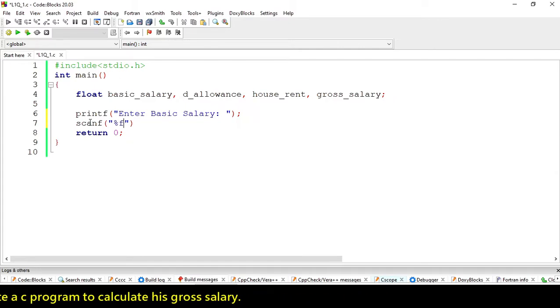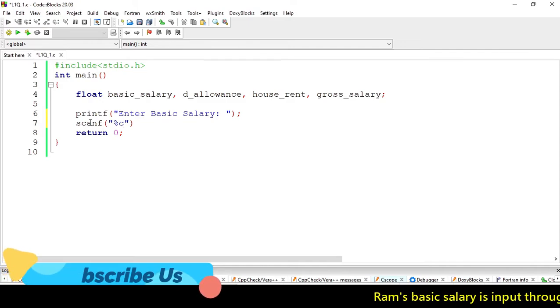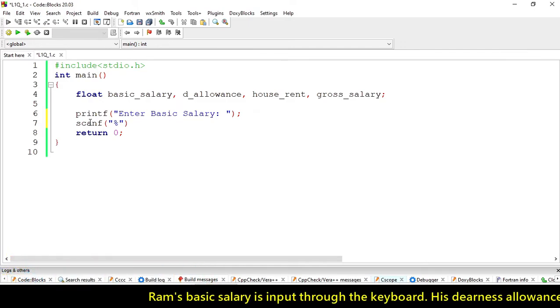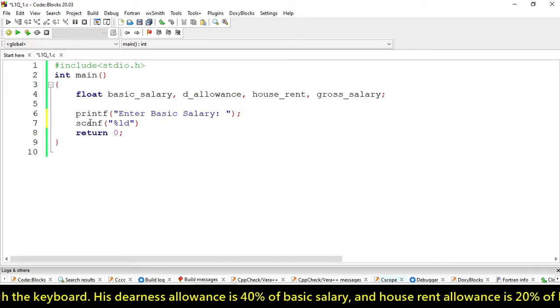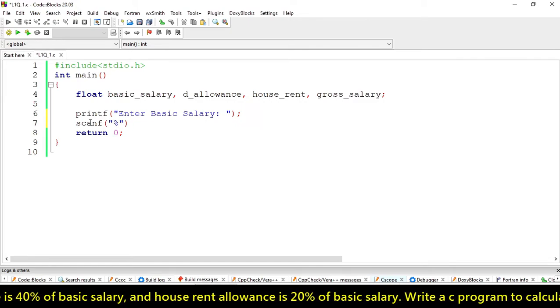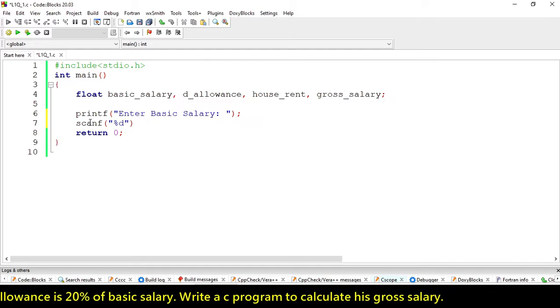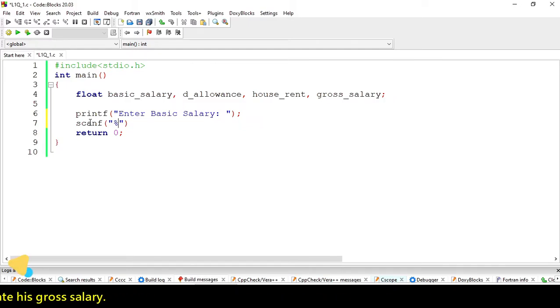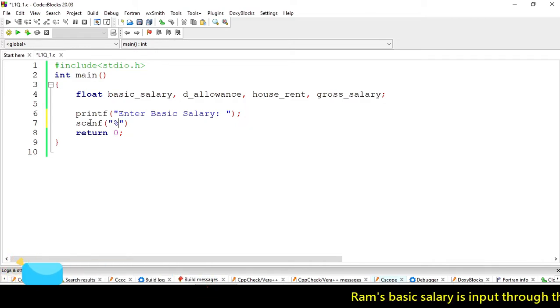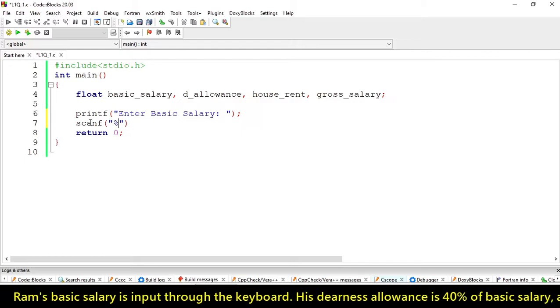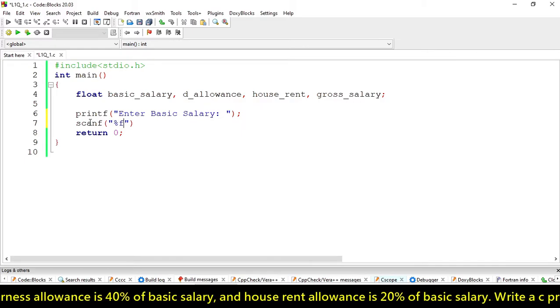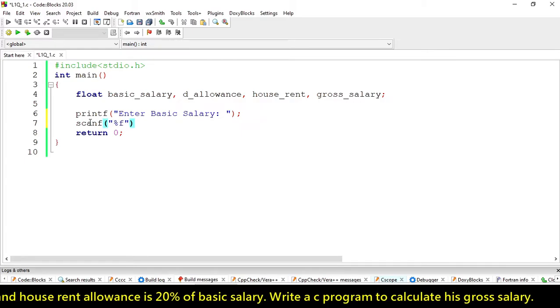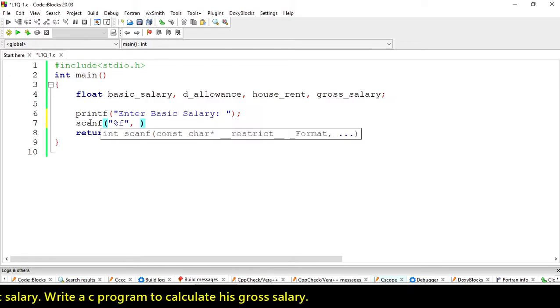scanf will receive input. For floating variables we have to use %f. For integer we use %d, for character we use %c, for long we use %ld, and for double we use %lf. Every variable has their own symbols. We're using float, so the symbol is %f.